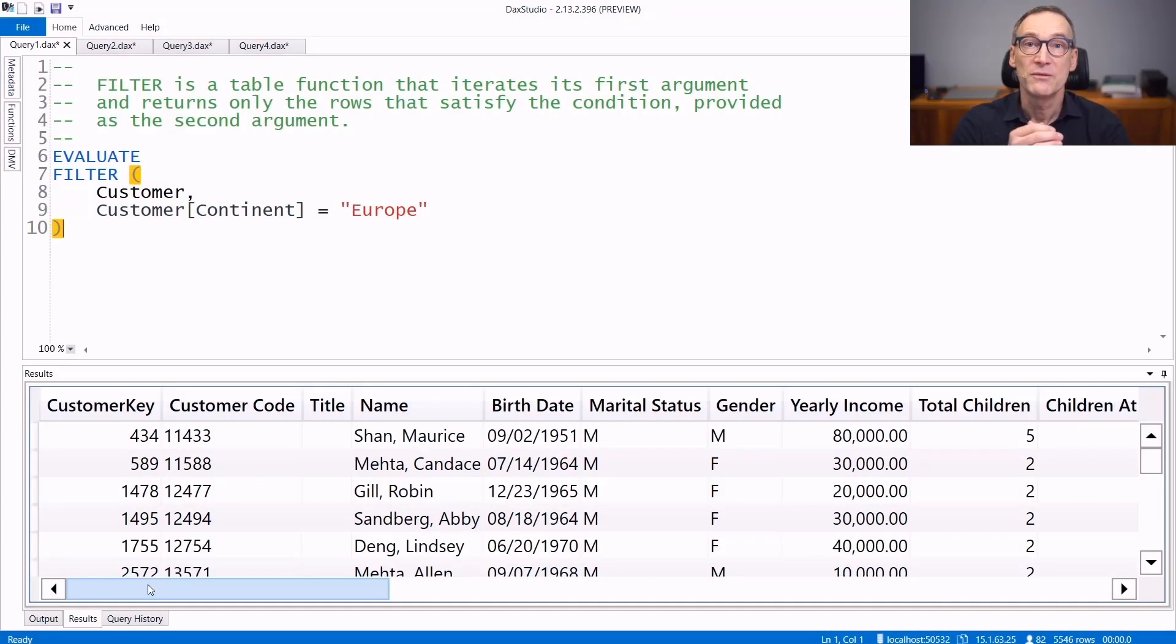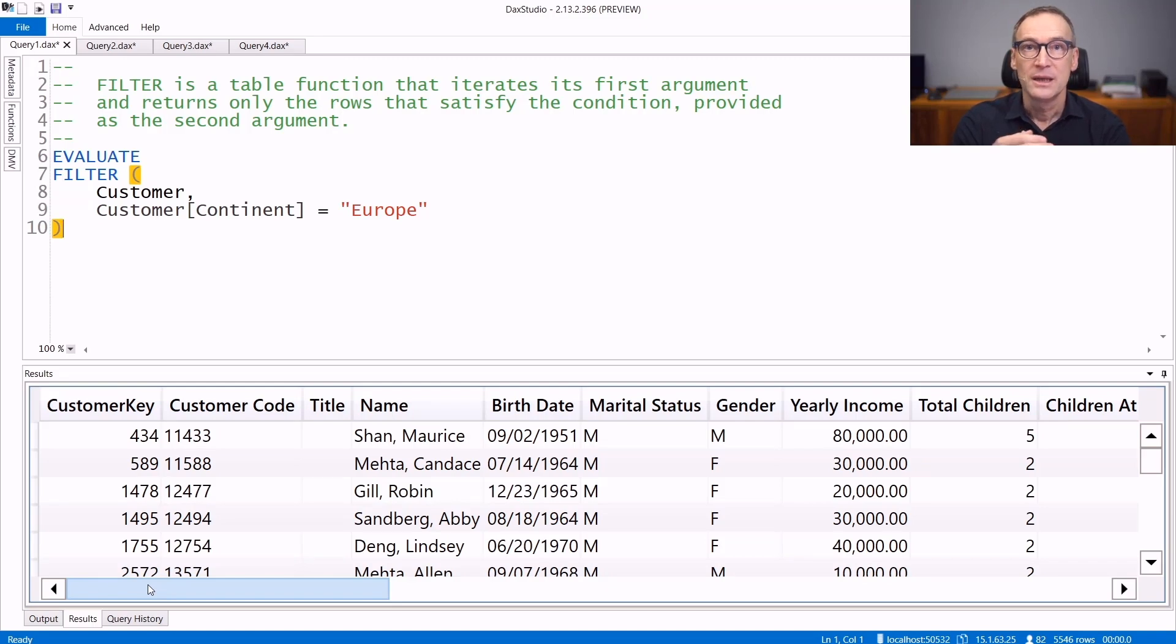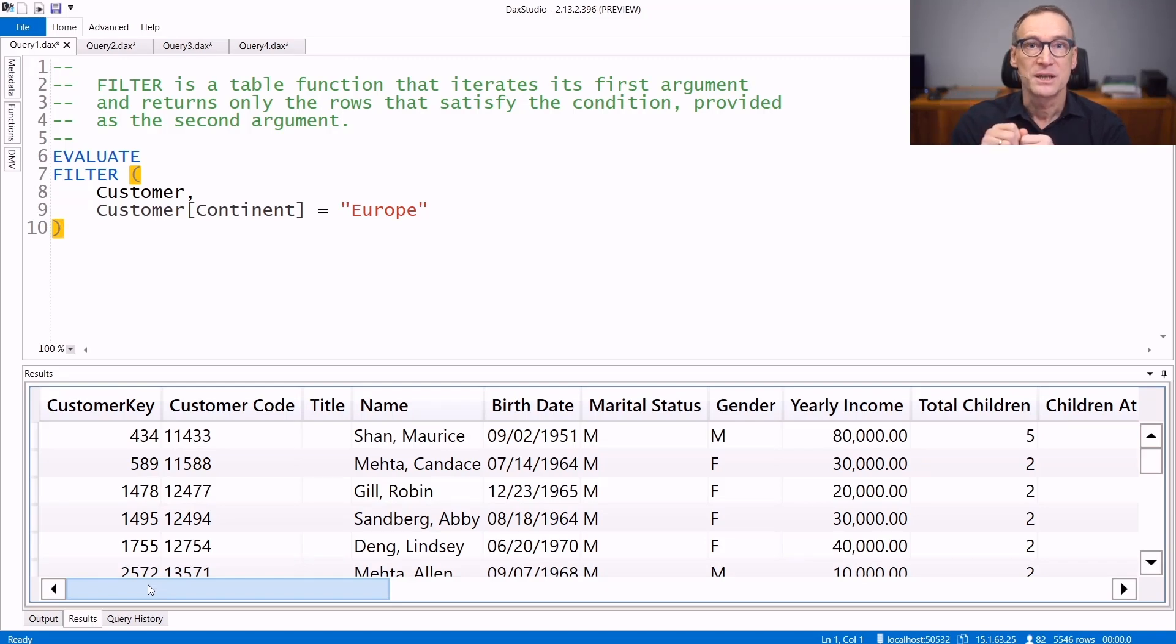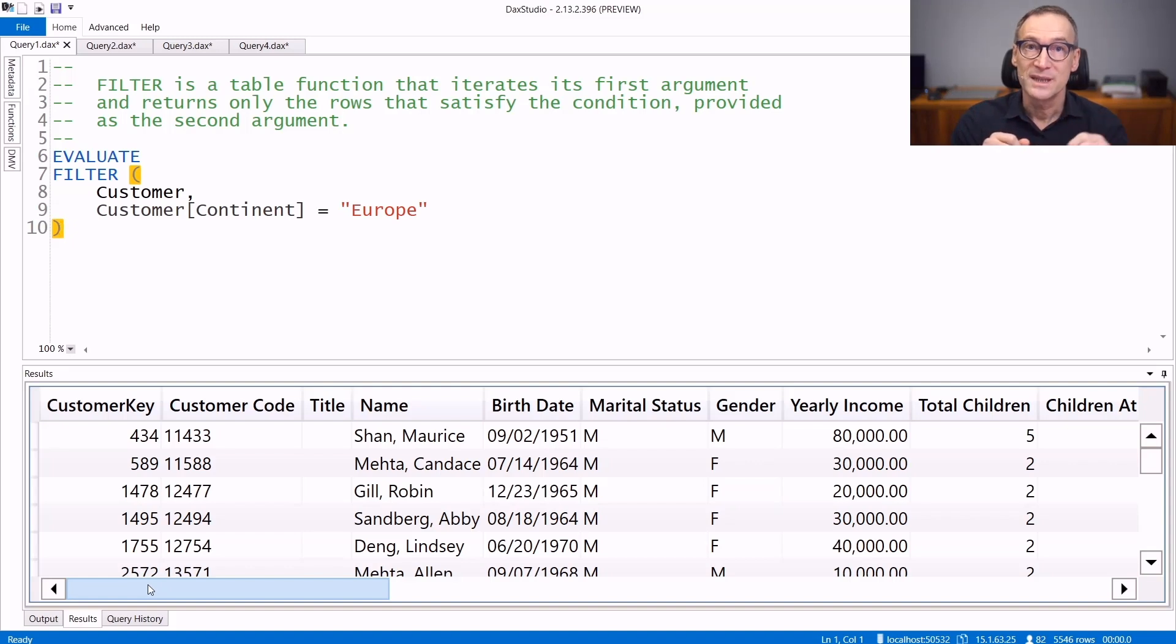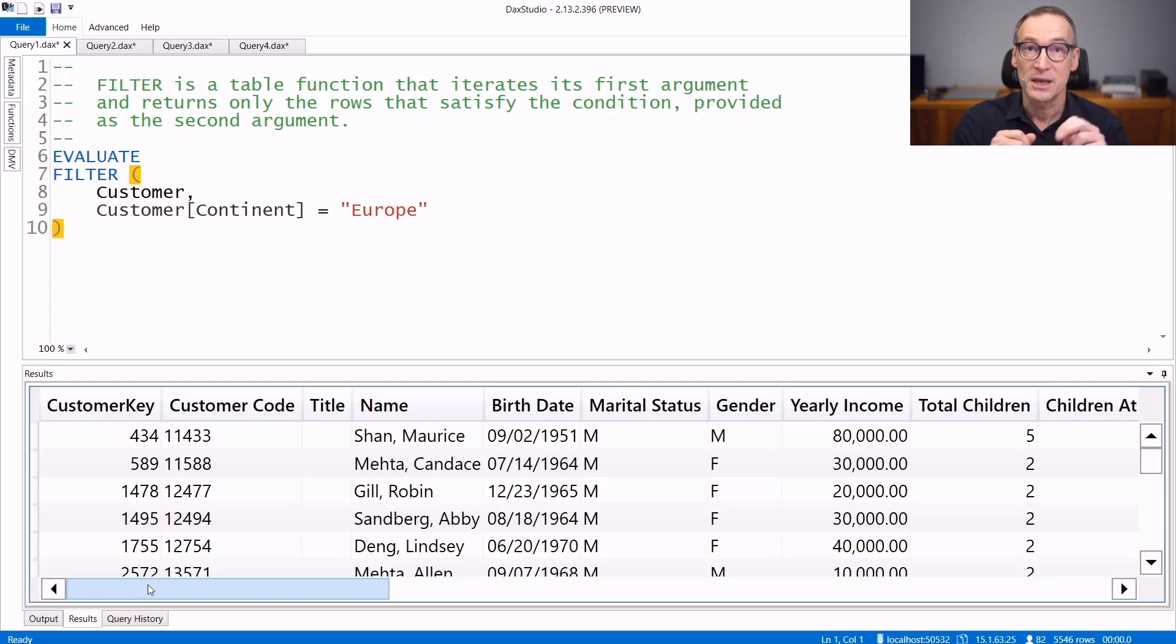Filter is a very commonly used function in DAX. It is a table function that takes a table as its first argument and returns only the rows that satisfy a condition that you specify as the second argument.